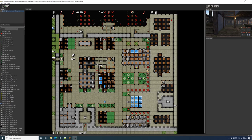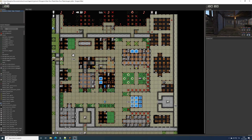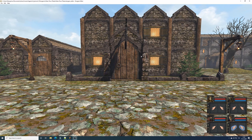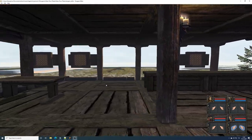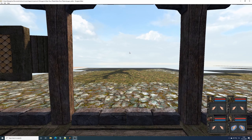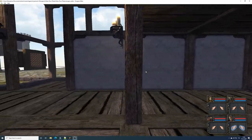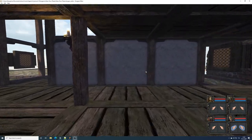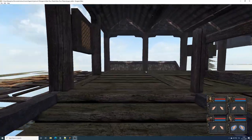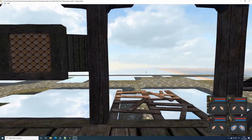Let's turn the occluders back on, go back to the definition, and re-enable them. After saving and refreshing the town, when I step into the tavern, everything on the outside is no longer being rendered — the tree is not rendered, the particle effects are not being calculated. This is the real benefit of occlusion: it gives us a performance boost when we step into isolated areas that can be blocked off from the rest of the world.